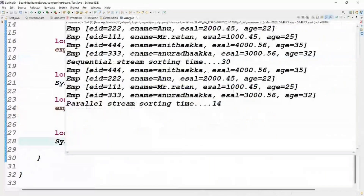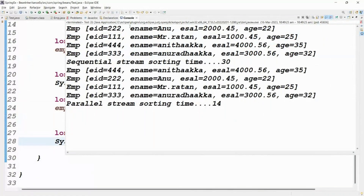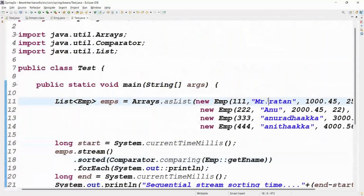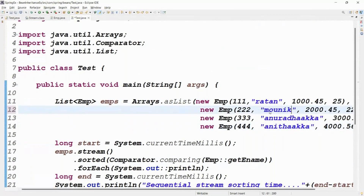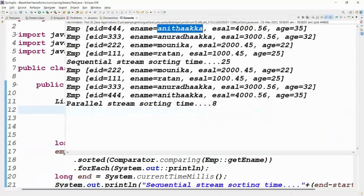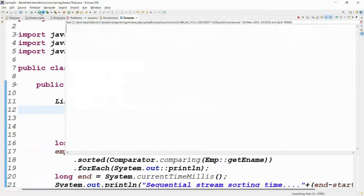See the output — sequential stream output sorted by name: Anu, Ratan, Anita. Make sure names use consistent casing (all uppercase or all lowercase), otherwise sorting uses Unicode values. After fixing names to Anu, Monika, Ratan, Anitaka the sorted order is correct. Sequential stream sorting time was around 25 milliseconds, parallel stream was around 8-10 milliseconds — parallel stream is clearly faster.